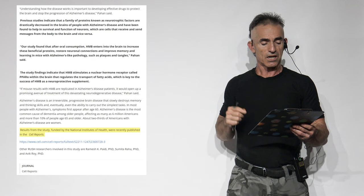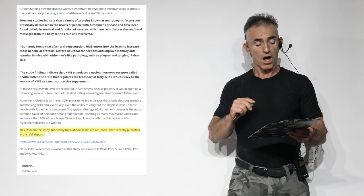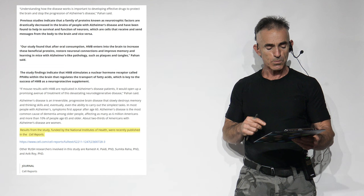The study findings indicate that HMB stimulates a nuclear hormone receptor called peroxisome proliferator activator receptor alpha within the brain that regulates the transport of fatty acids, which is key to the success of HMB as a neuroprotective supplement.